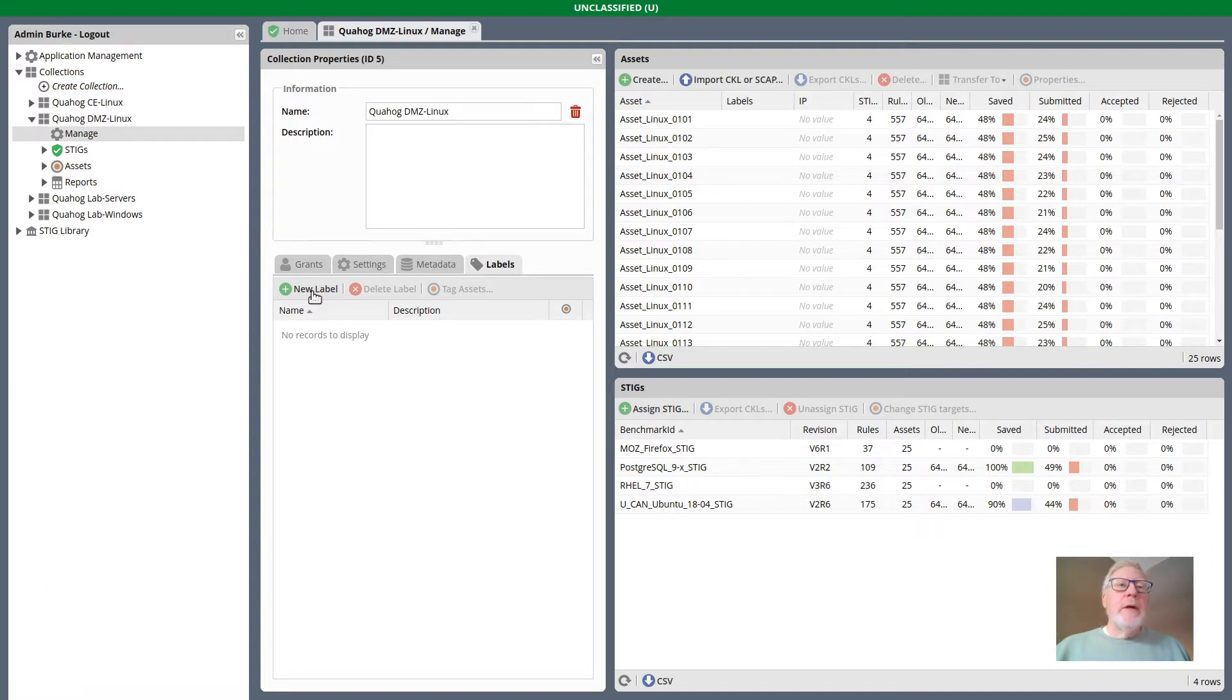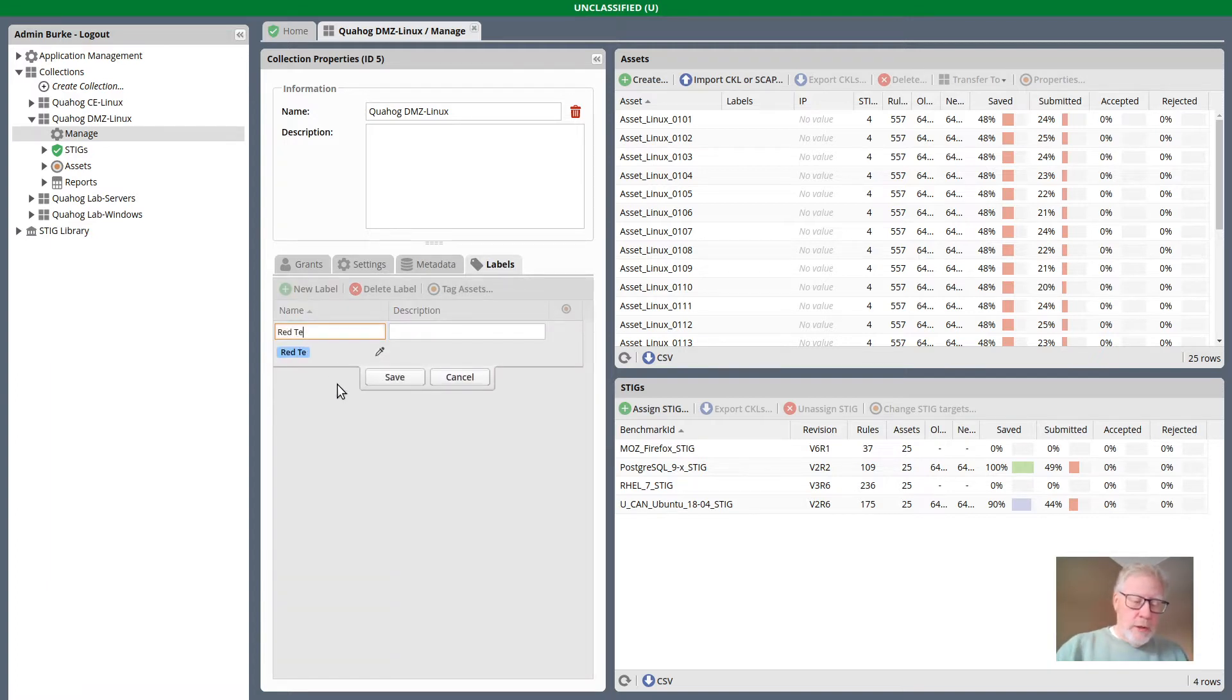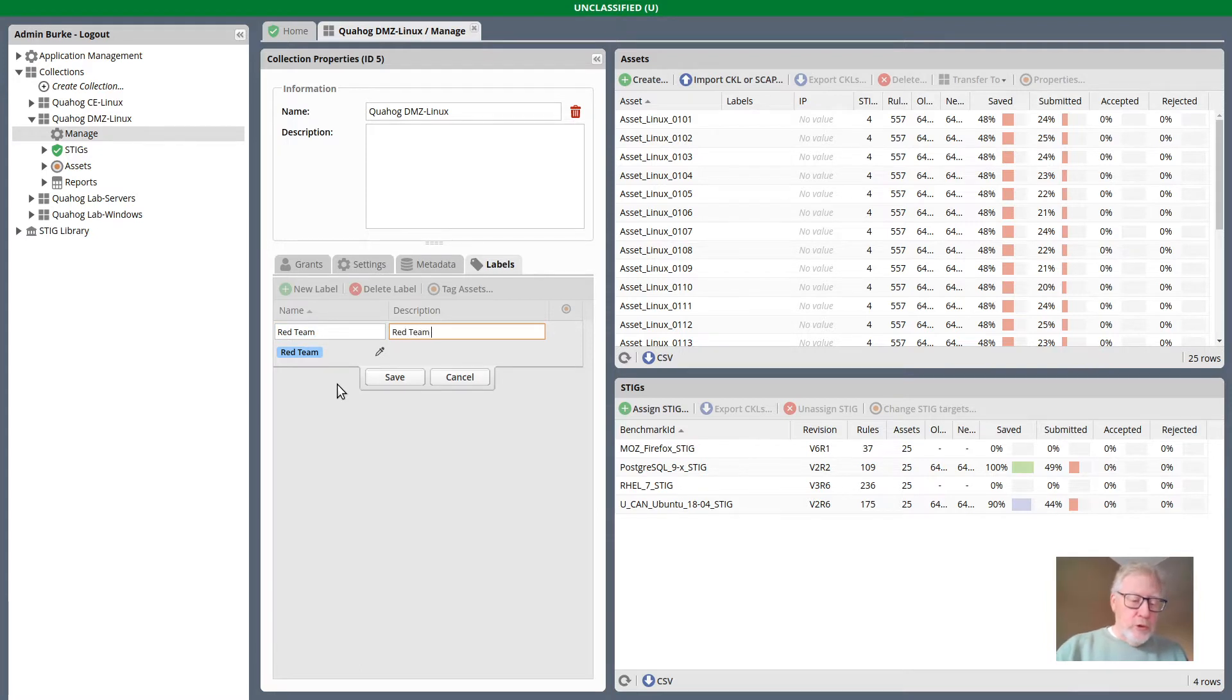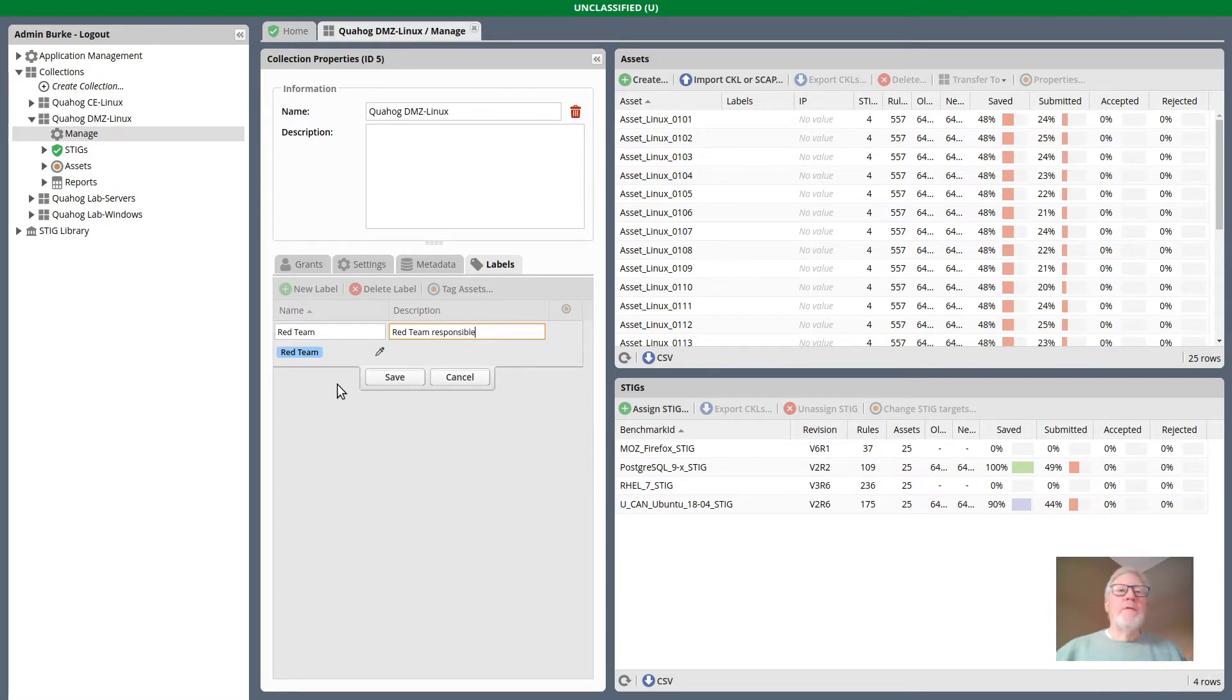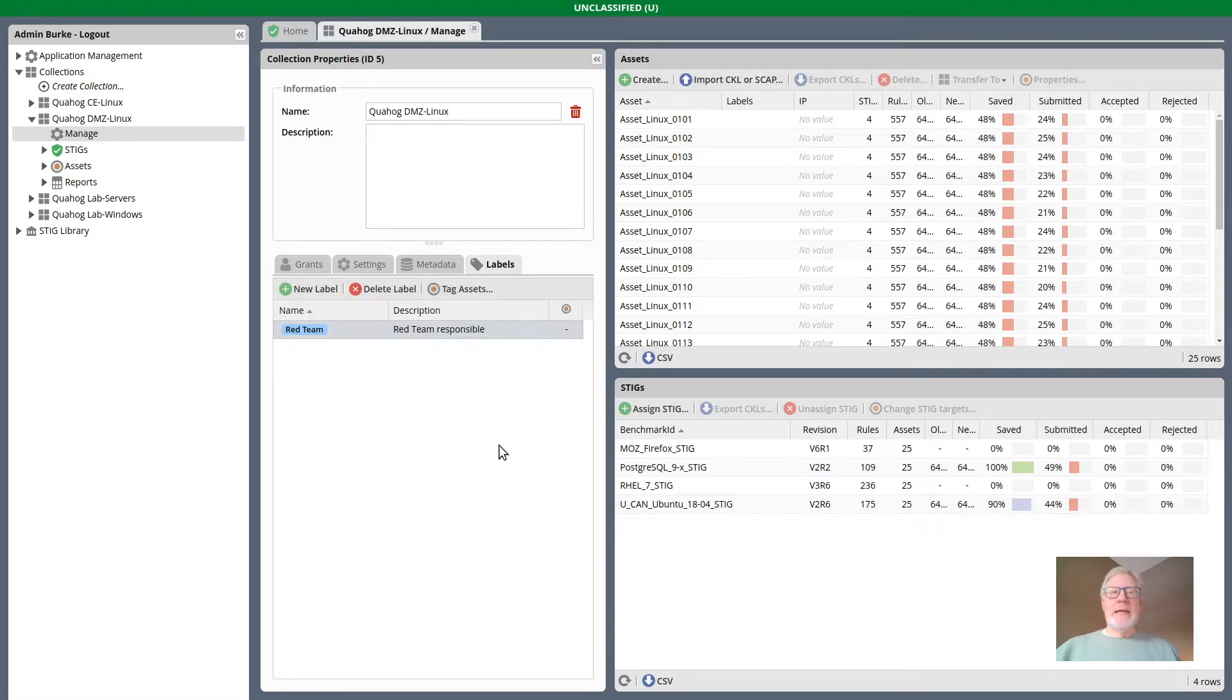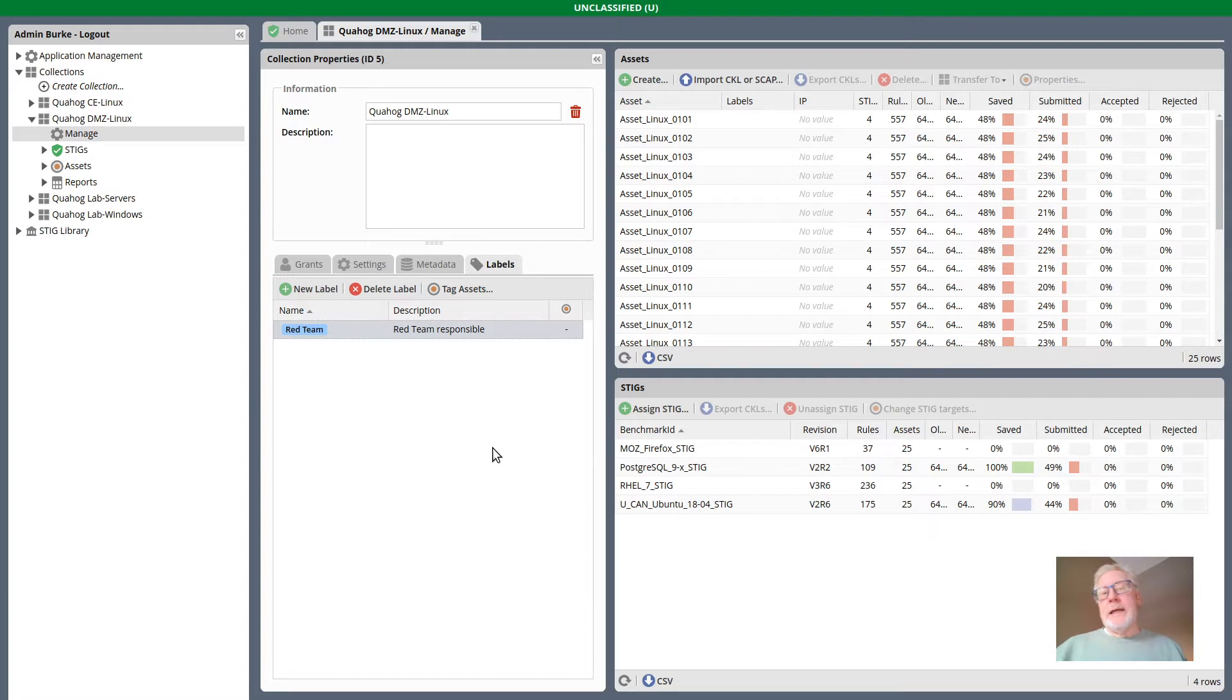From here, I can make a new label for the demonstration. Let's assume these labels are used to identify the responsibility or the group that is responsible for evaluating a set of assets. So I have a label now named Red Team.